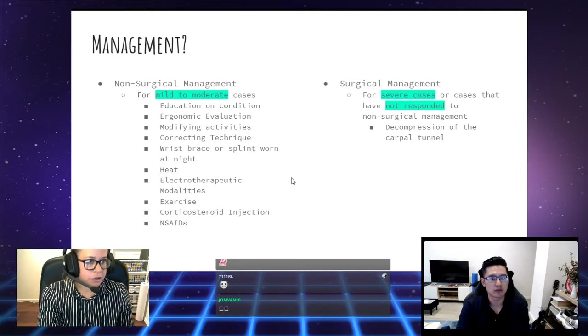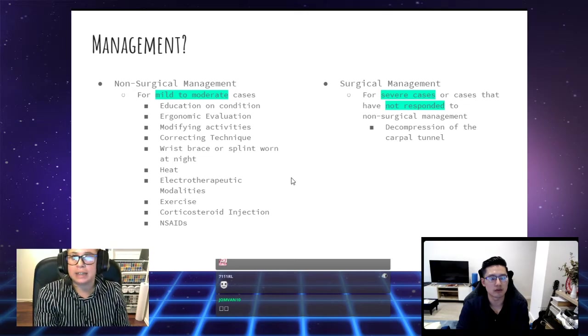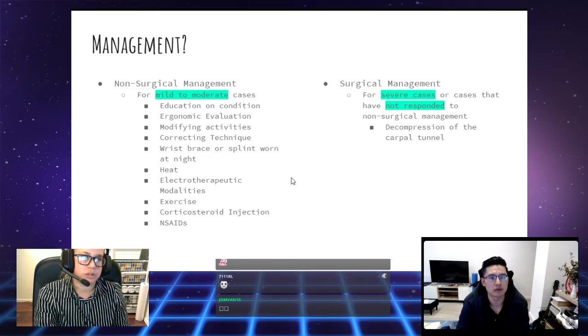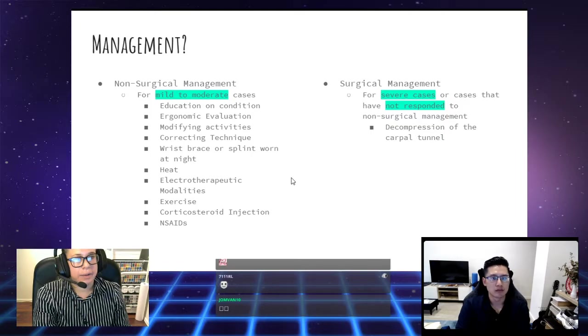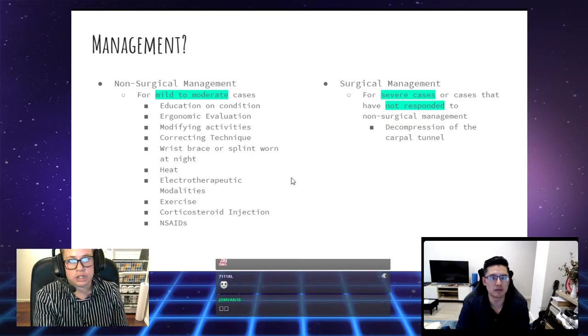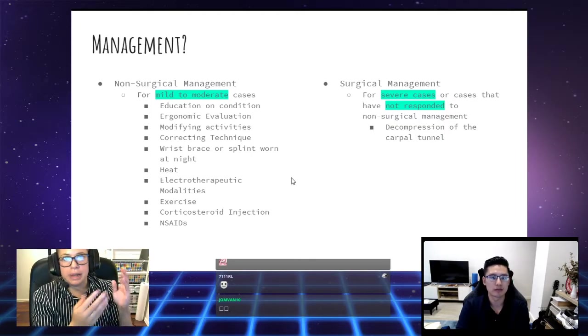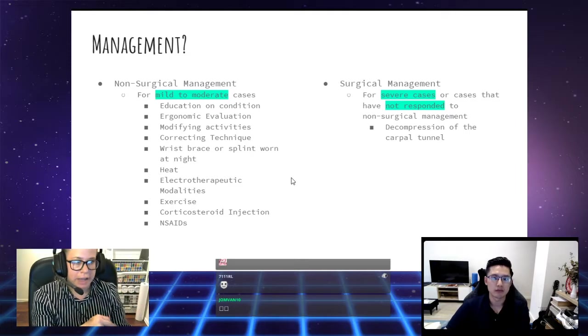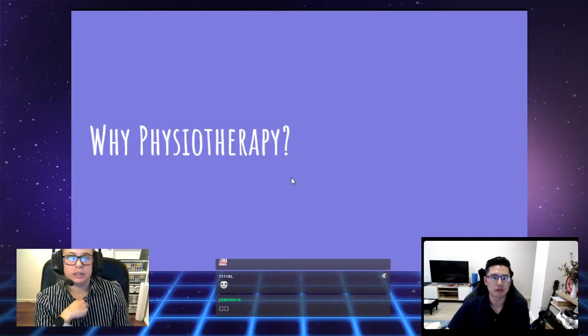The surgical management is, again, for severe cases or cases that have not responded to non-surgical management. And this is decompression of the carpal tunnel depending on what they think is a contributing factor.